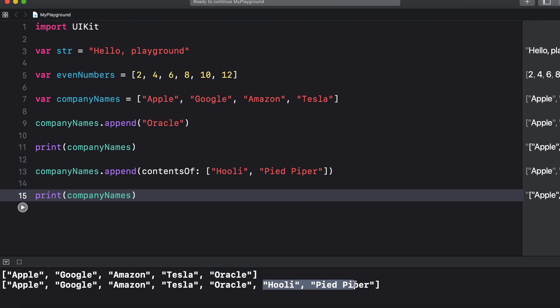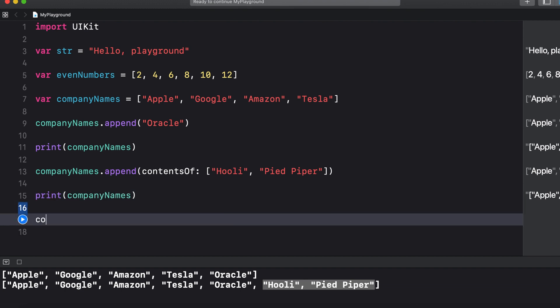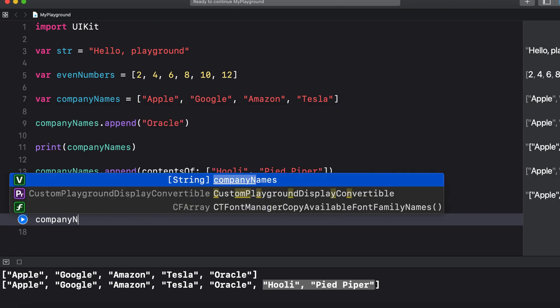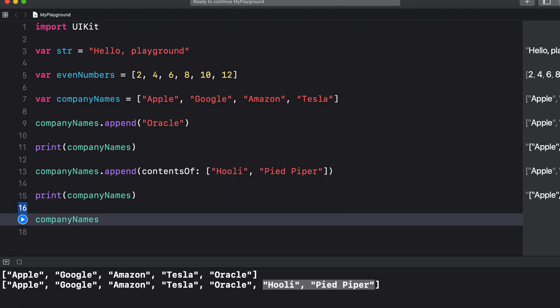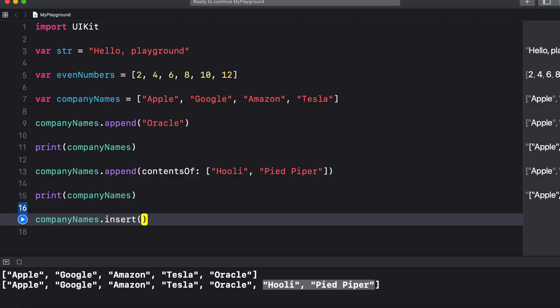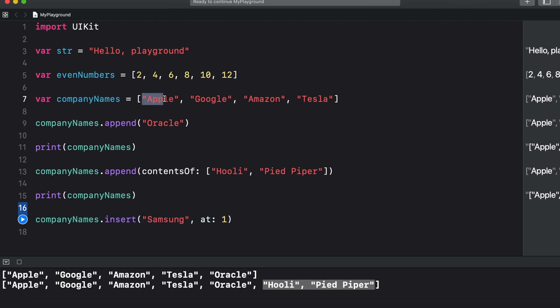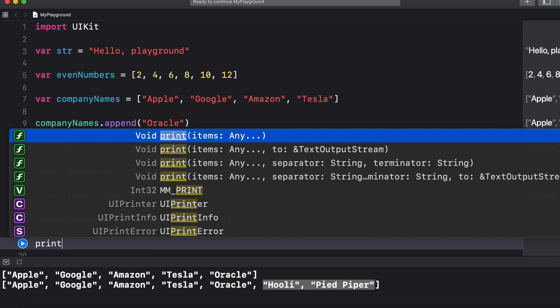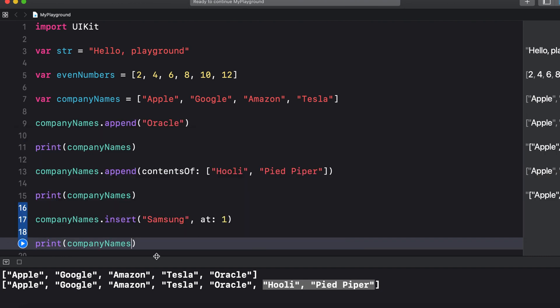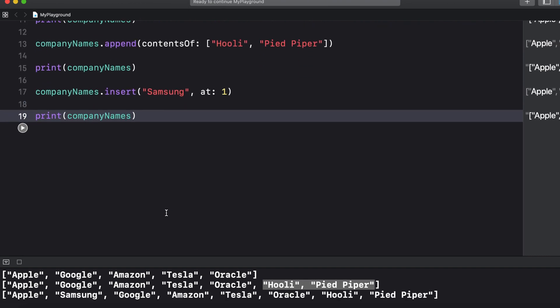You can add elements in the middle of an array by using the insert at method for single elements and the insert contents of at method for more than one element. So company names dot insert and this time I'll say Samsung and we'll say at one. So this at one means at index one. With arrays we start counting from zero so the first element is at index zero, the second element is at index one and so on. So when we print this the second element should now be Samsung and of course it is.